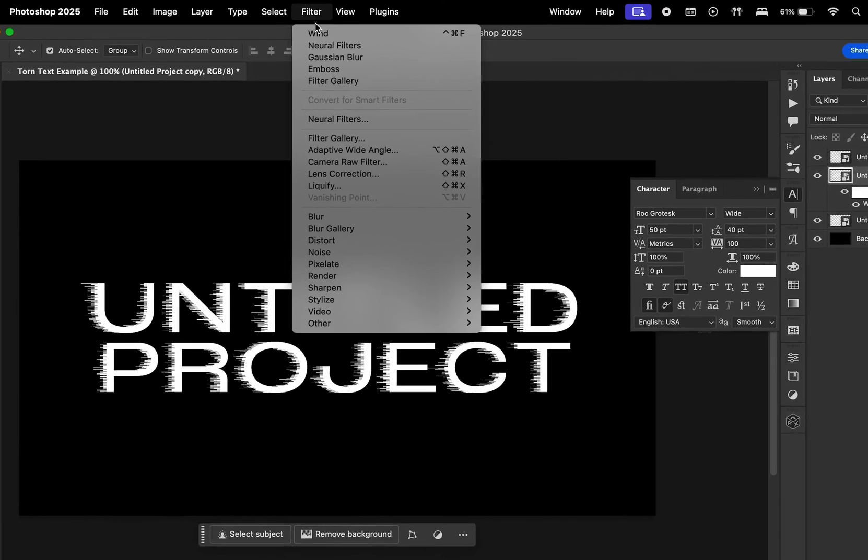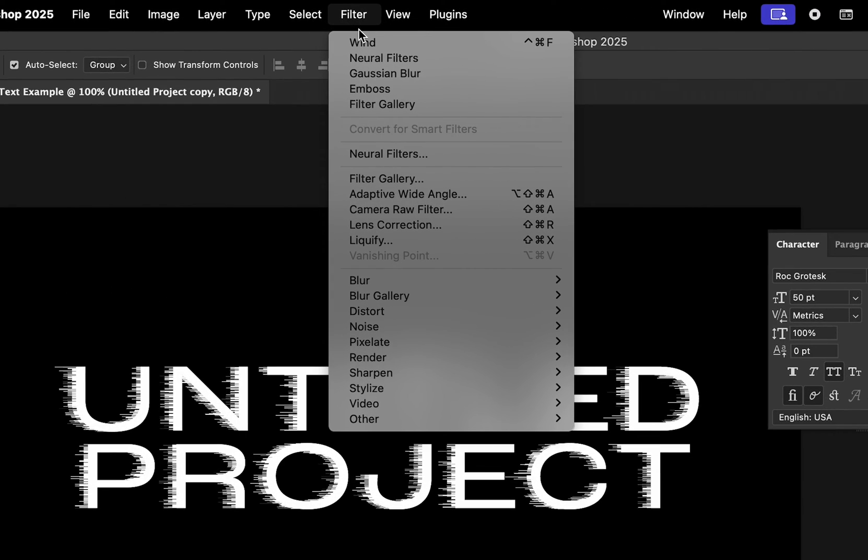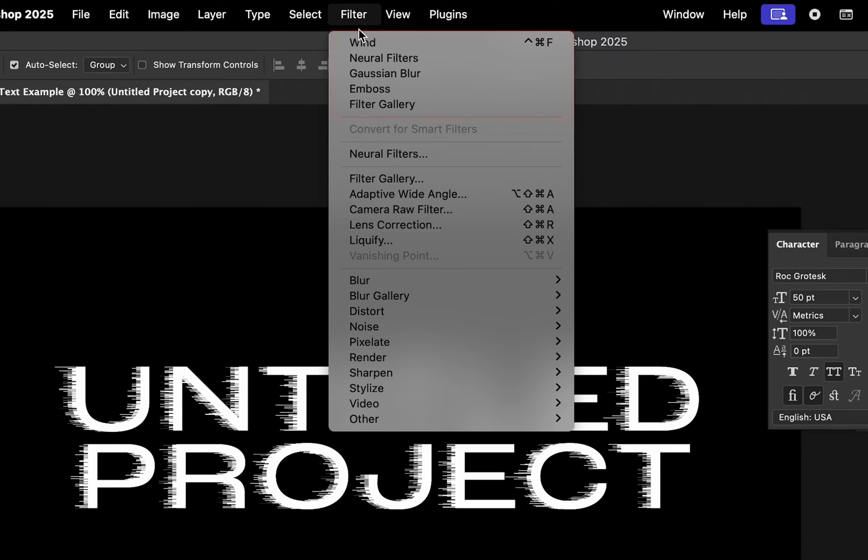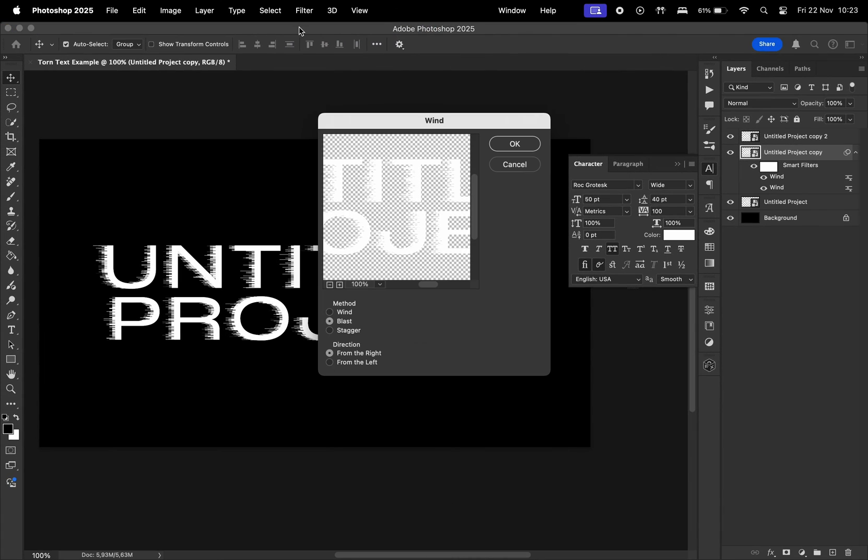For that, we can go to Filter, and at the top, we have our recent settings. Let's choose Wind again. Let's keep the same settings and hit OK.